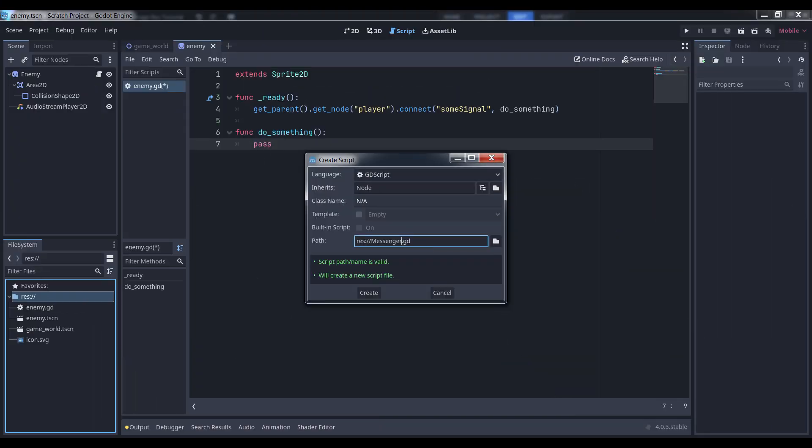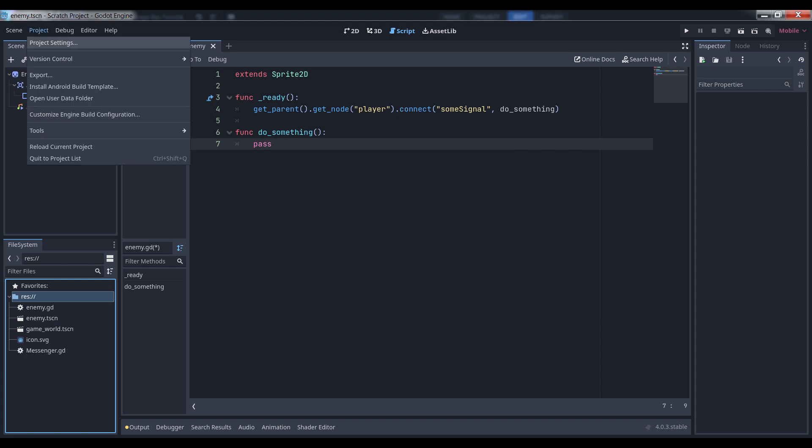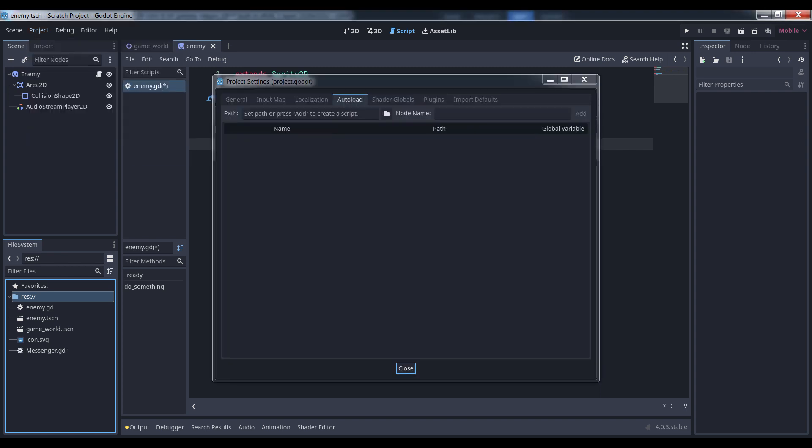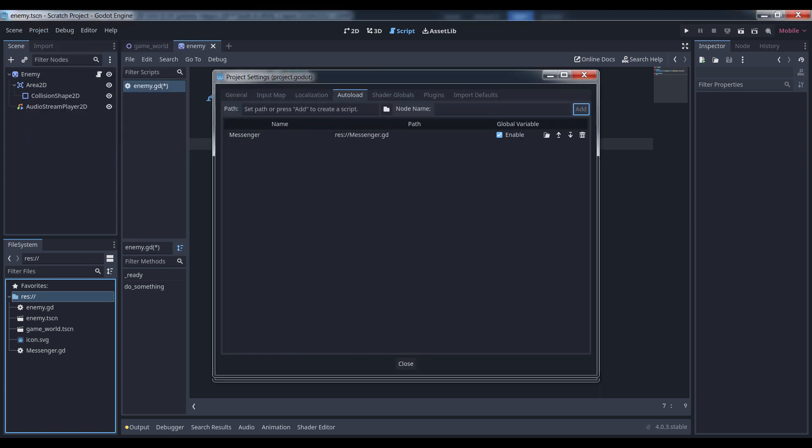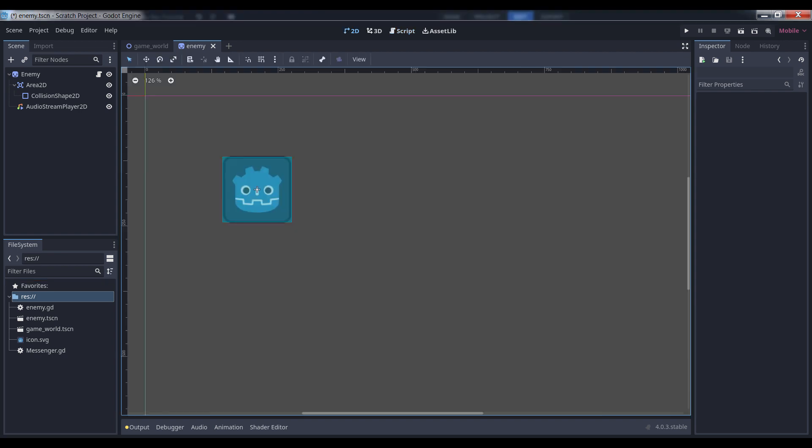First, create a script somewhere in your project's asset folder. Call it whatever you like. I tend to call mine Messenger, because I'm boring. Next, open your project settings and select the Autoloads tab. Select the script you just created and add it to the list of autoloaded scripts. Close the dialog and go back to your project.